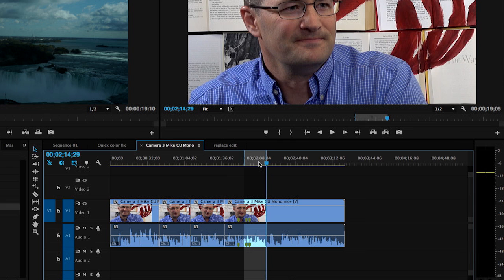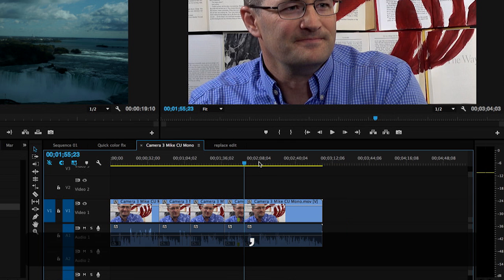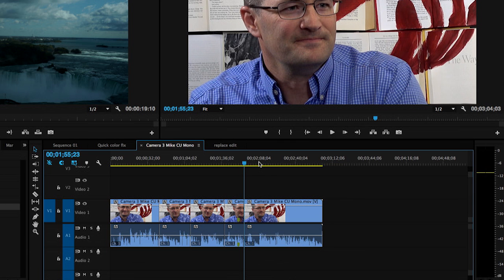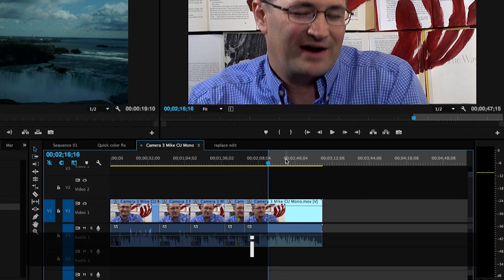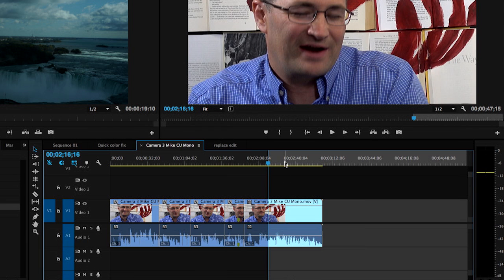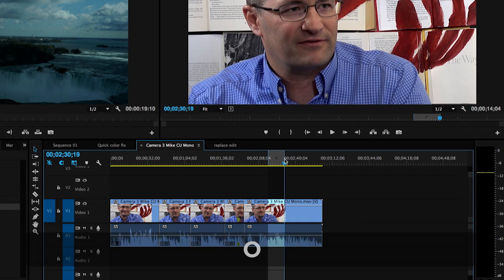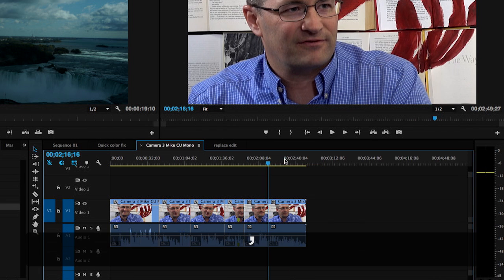So all I have to do is hit the apostrophe, it removes that chunk and closes the space. Let me do that very quickly again. I mark the area that I want to remove in and out and I hit the apostrophe key.